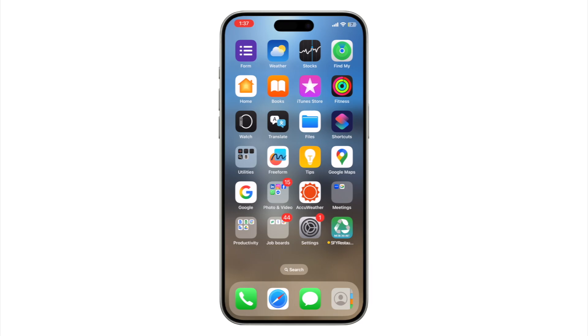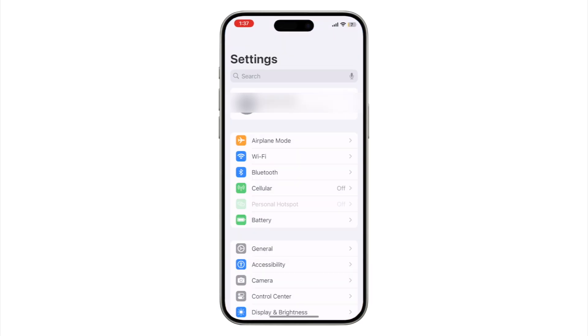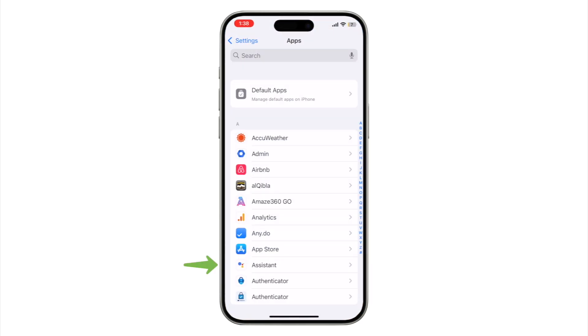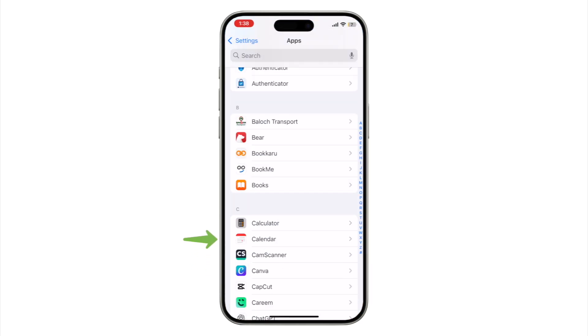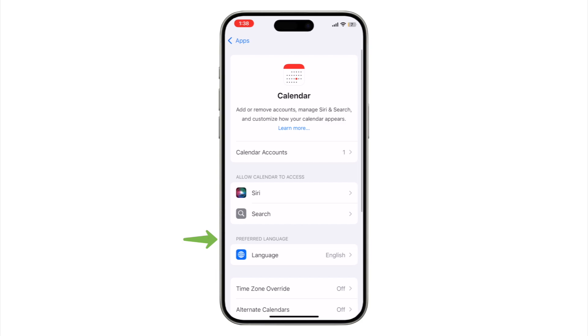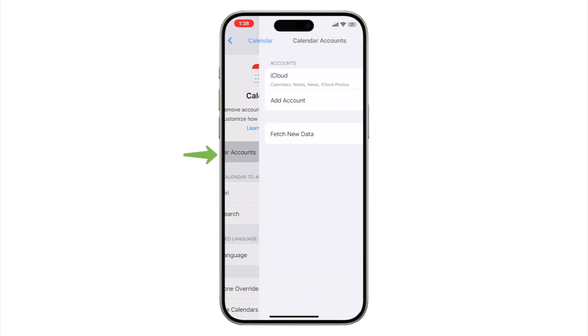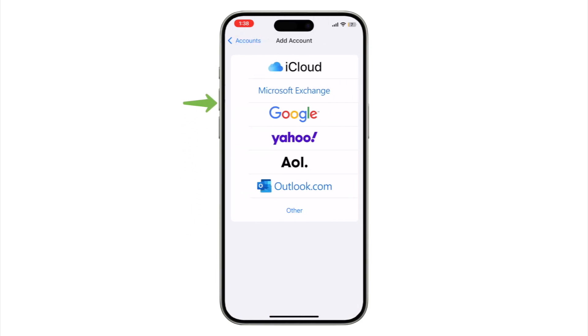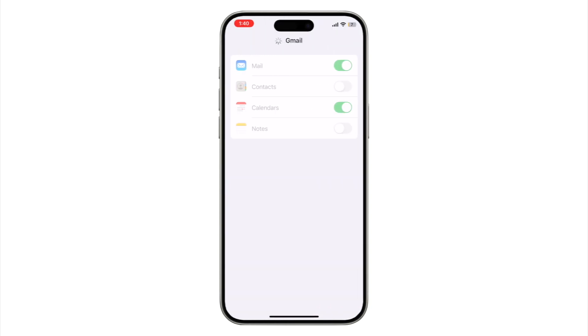Start on your iPhone, open Settings, Apps, Calendar, Calendar Accounts, tap Add Account, Google, sign in with your Gmail address. After logging in, make sure Calendars is switched on.